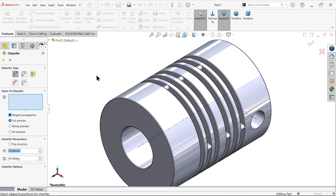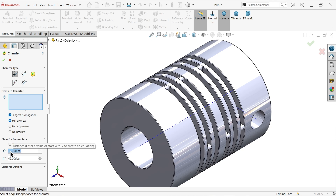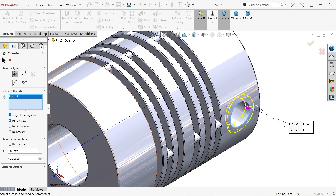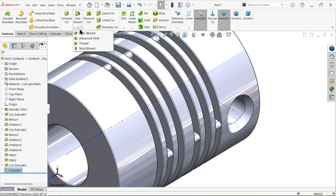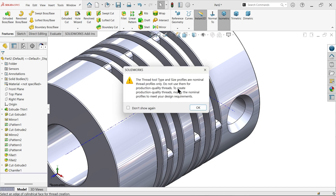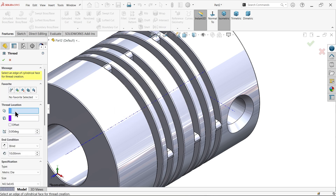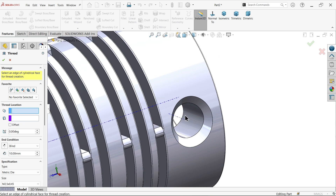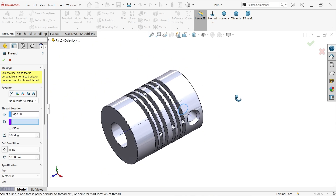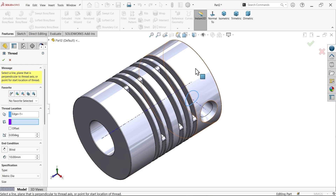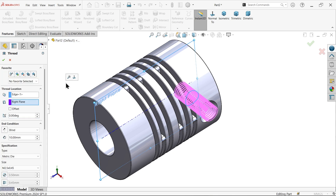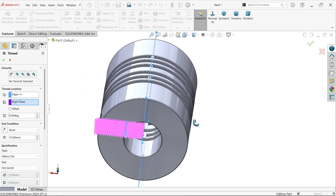Now add a Chamfer — angle-distance type, distance 1 mm, angle 45 degrees. Select the outer edge and say OK. Go to Hole Wizard and activate Thread. To cut a thread, first choose the thread cylinder edge — I am going to choose the internal one. The thread will start from a face, so since this is circular I will choose the Right Plane. The preview looks perfect.